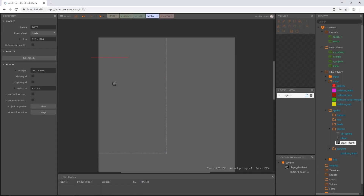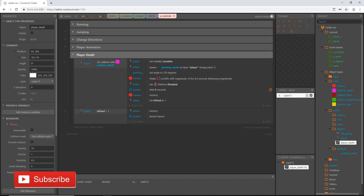Welcome back to the third and final video in the death state of our game. I didn't realize when I was writing all this out that it would take up this much, but there is quite a bit involved in it. We are going to create our very first function of this game — there are going to be several before we're done. I'm going to go to event sheets.